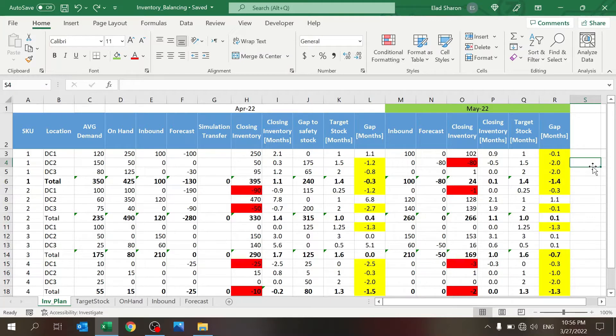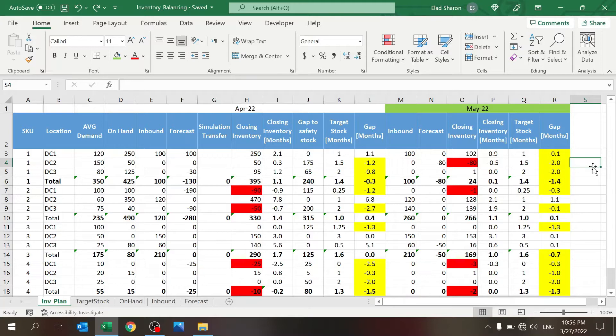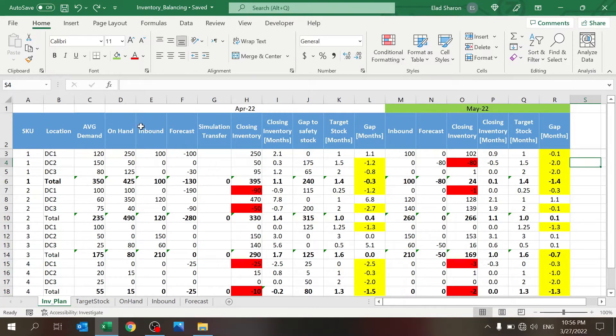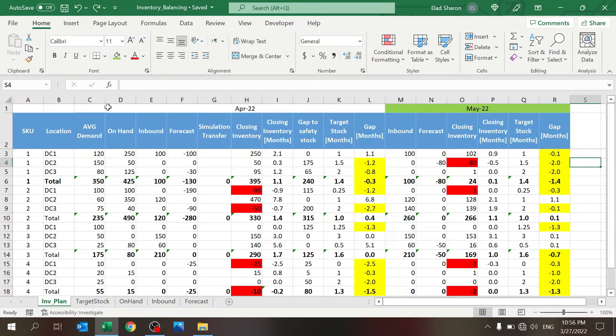Companies need to try to balance their inventories based on what they have. So this workbook has a few sheets that hold the data and a final sheet which is the inventory plan, which gives you the layout. This is where you actually play. So let's take a look.